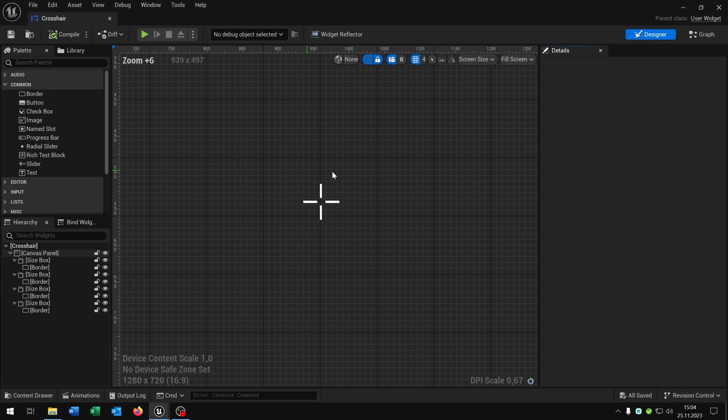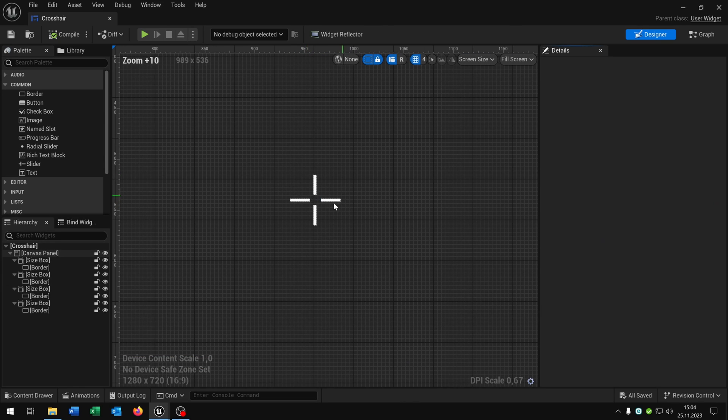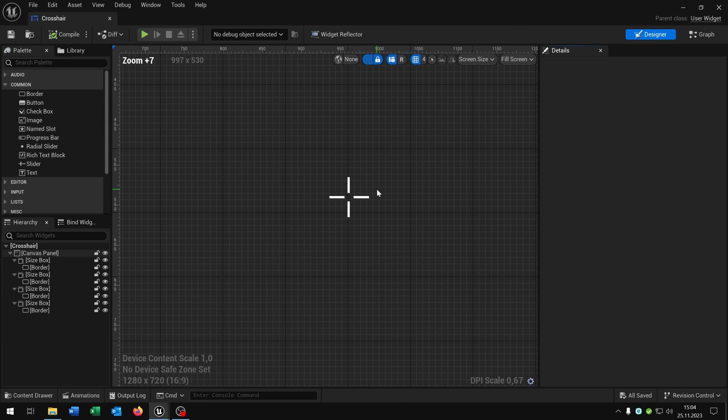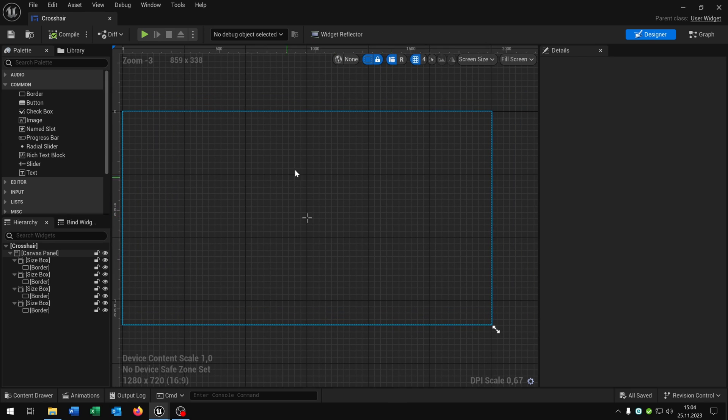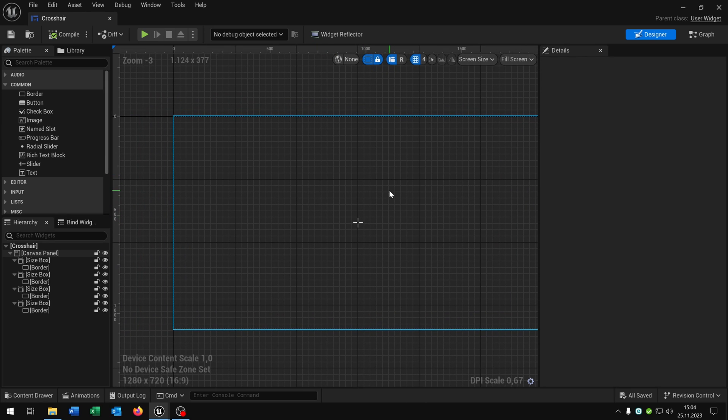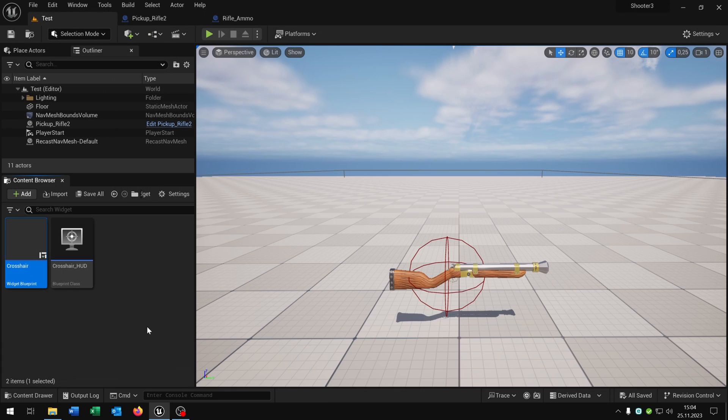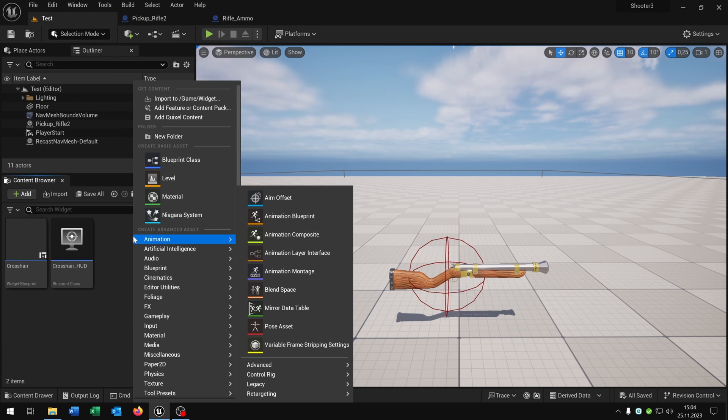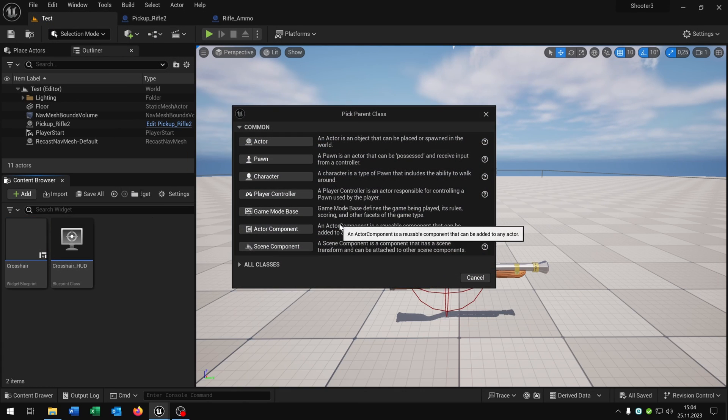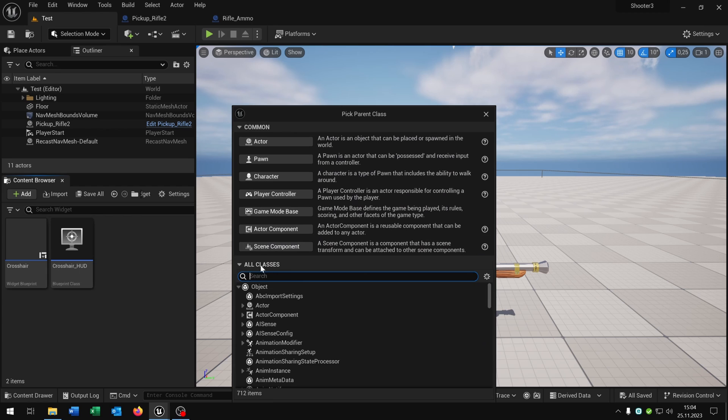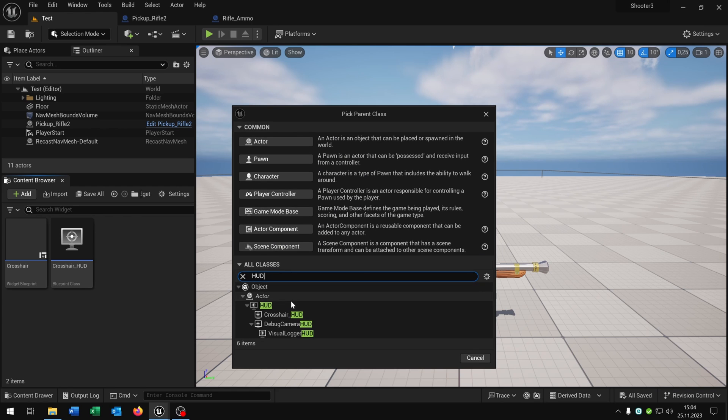As you can see just four size boxes with a white border in the exact middle of the viewport. Then we just go right click, blueprint class, and we search for HUD, this one here.